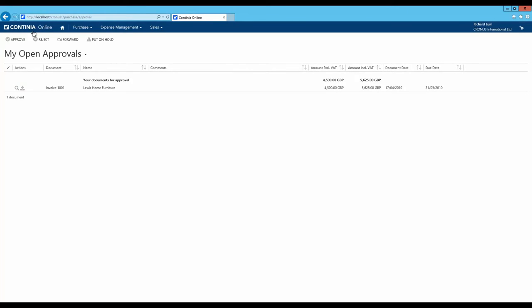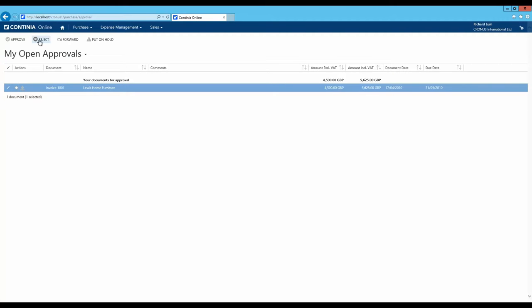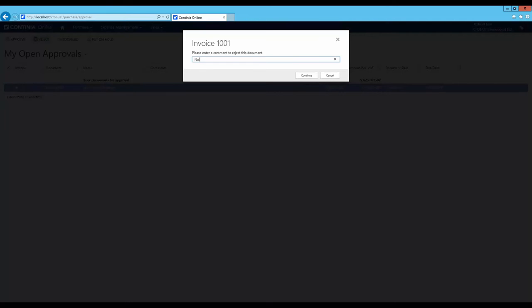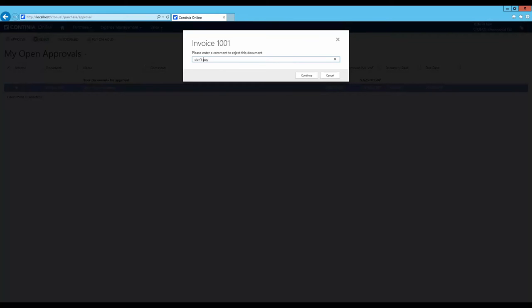When a user chooses to reject a document, a comment stating why the invoice was rejected must be entered by the user. Although the reason for the rejections might be the same every time somebody rejects an invoice, the comments often vary from person to person, like no or don't pay. In the next version of Document Capture, the user is now able to choose from several predefined rejection reason codes. This ensures the uniqueness of rejection, making it much easier for the accounting department to figure out why the invoice was rejected.